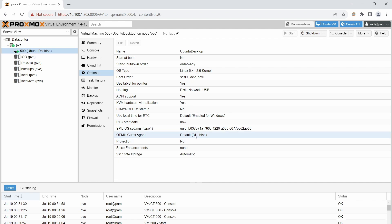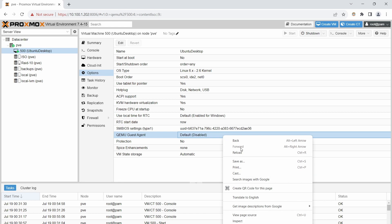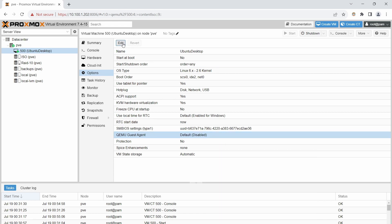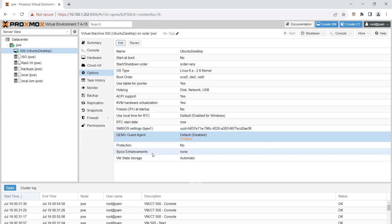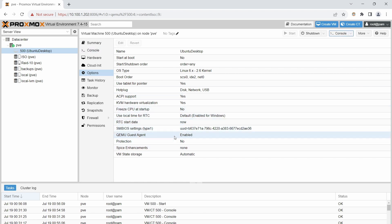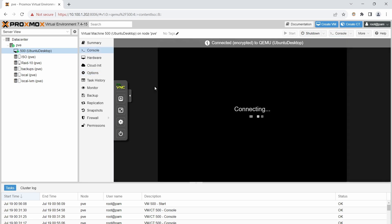To enable the guest agent, go to the VM's options and find QEMU Guest Agent. It's currently at default and disabled. Click Edit and enable the QEMU guest agent. This will take effect once the VM has fully shut down. After it shuts down, click Start to bring it back up.